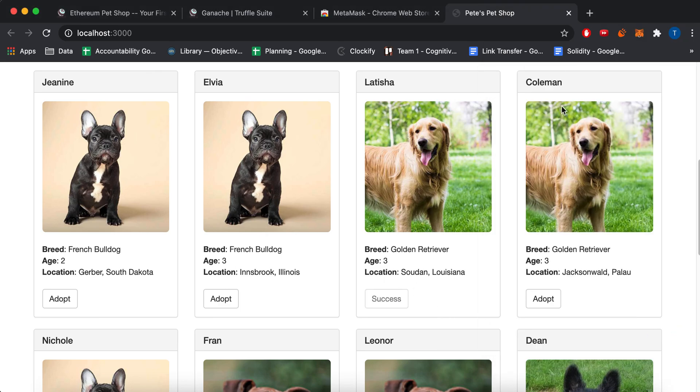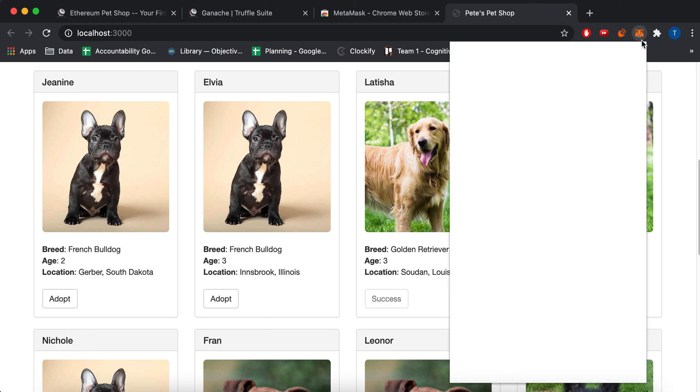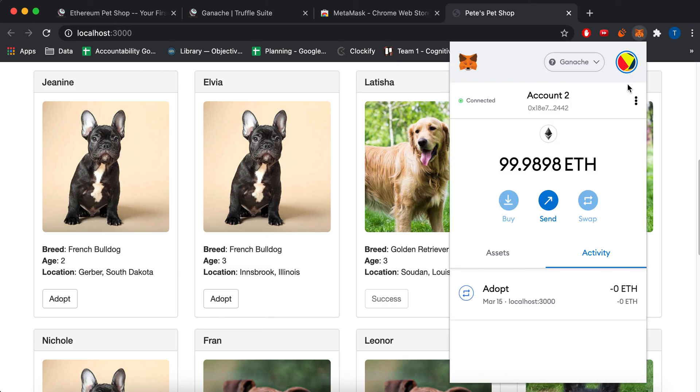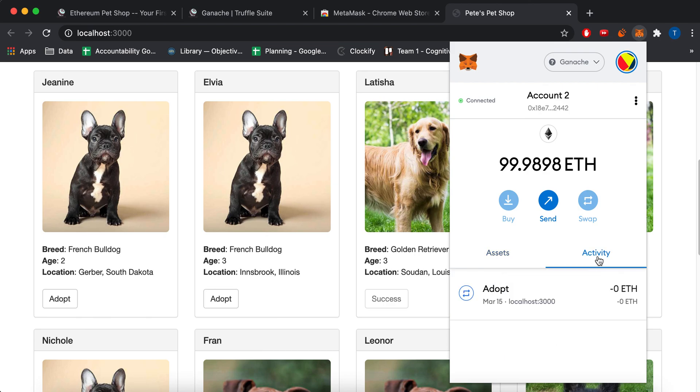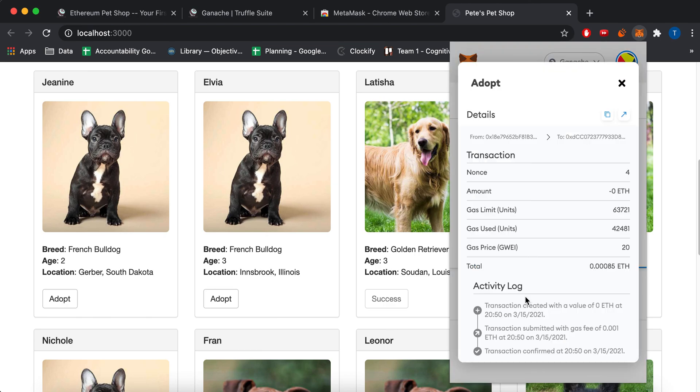And now like if you look at the transaction history, there's assets. That's how much money you have and activity. It shows that you adopted and shows you some transaction history.